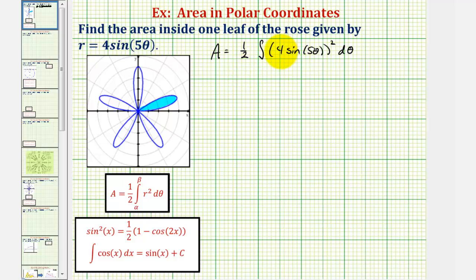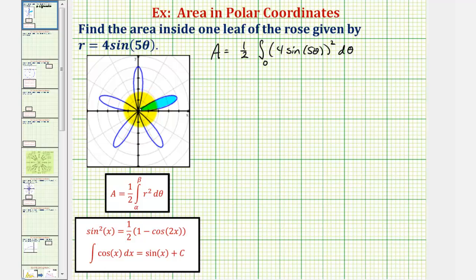To determine the limits of integration, we want to find the interval that would trace out that one petal. Notice when theta equals zero, we'd have r equals four times sine zero, which would be four times zero, or zero. This means when theta equals zero, we'd be at the pole, which we'll use as the lower limit of integration. To find the upper limit, we want the next smallest positive value for theta where r would be zero again. There are two ways of doing this: analyzing the graph of r equals four sine five theta, or setting r equal to zero and solving for theta.